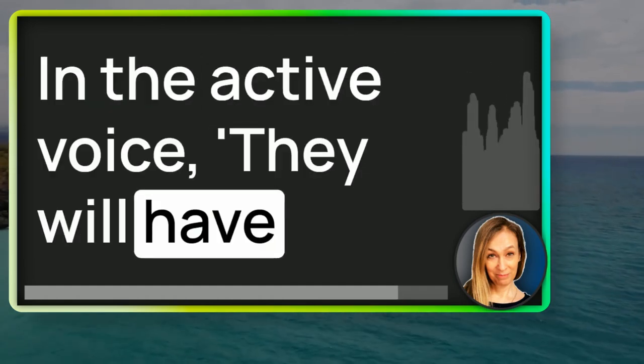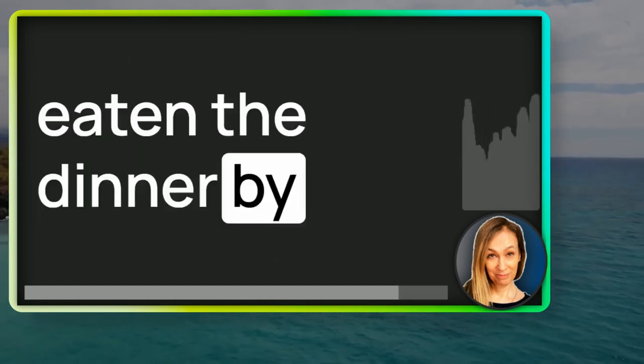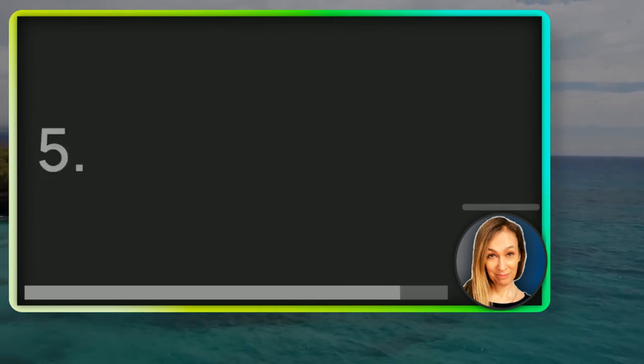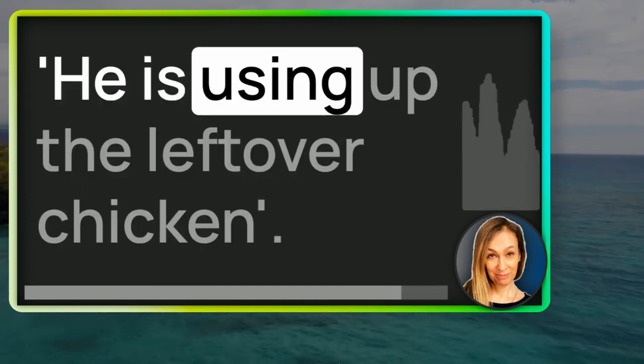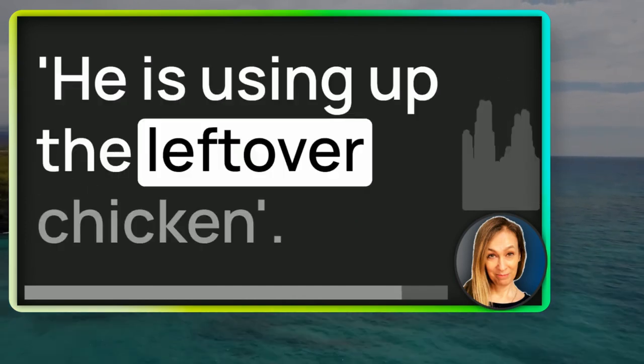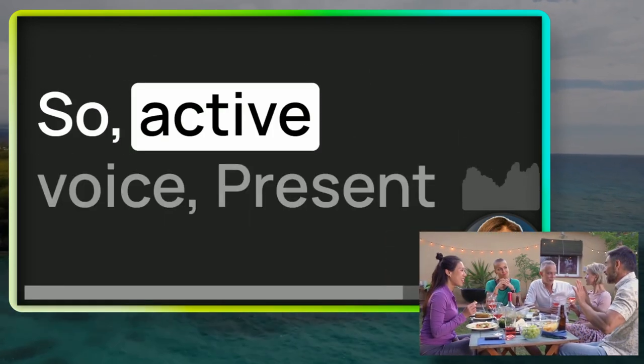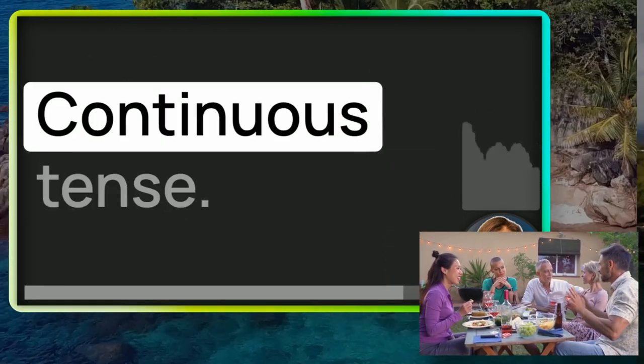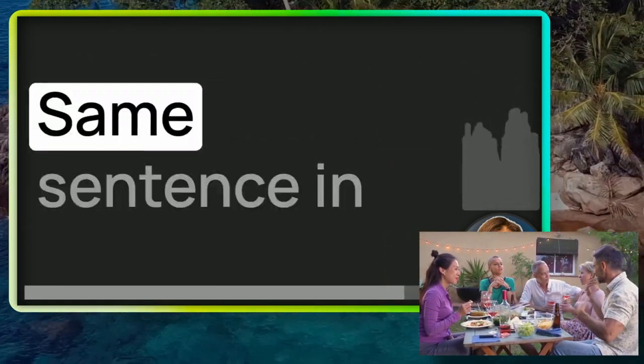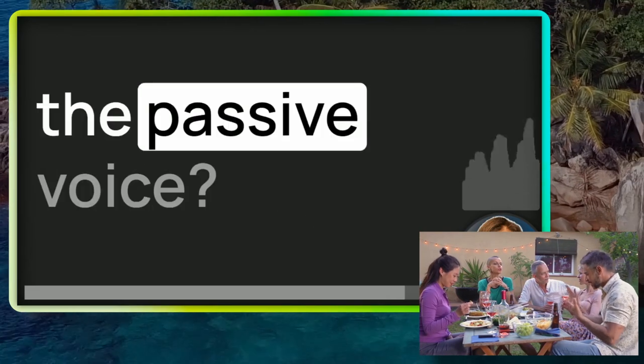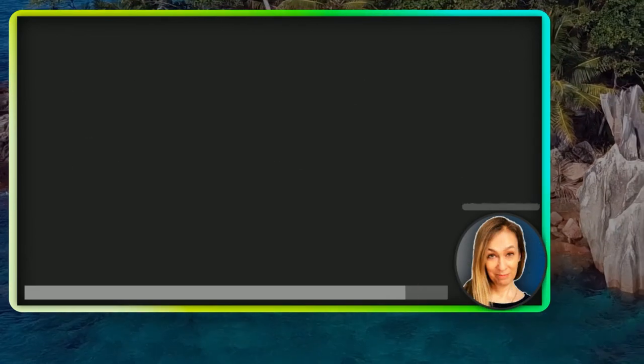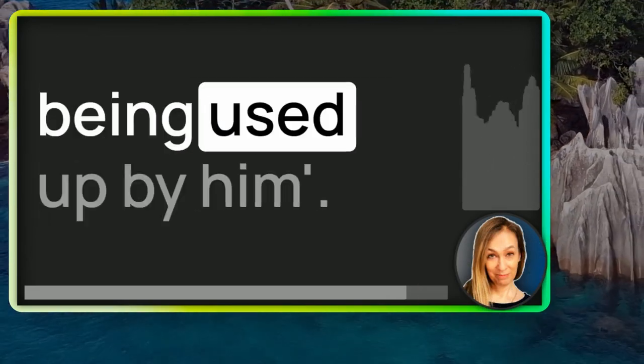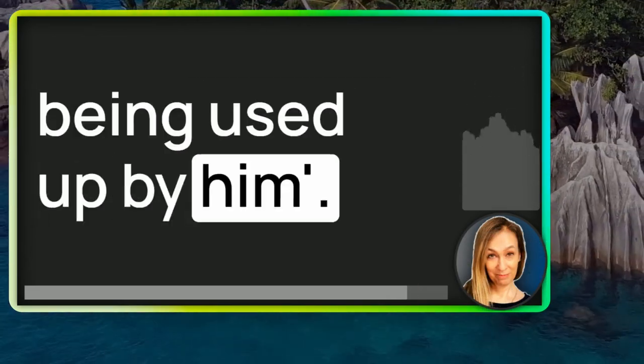Number five, he is using up the leftover chicken. So, active voice, present continuous tense. Same sentence in the passive voice, the leftover chicken is being used up by him.